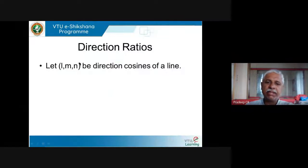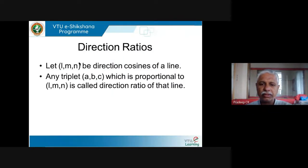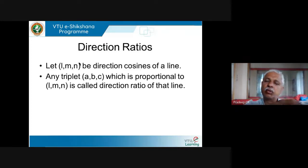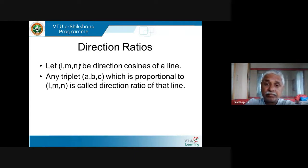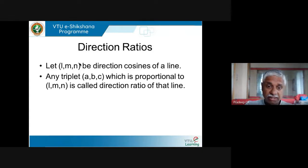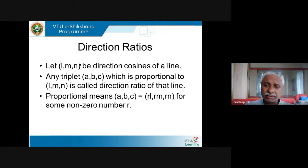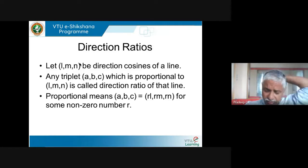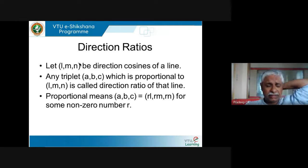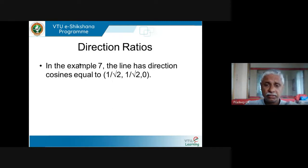Any triplet abc which is proportional to the direction cosines is called a direction ratio of that line. Proportional means take any real number and multiply the direction cosines by it — that's all proportional means. We have seen these kinds of things.